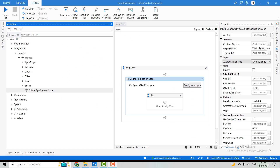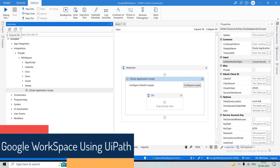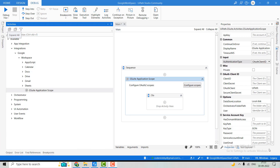Hi guys, welcome back to our YouTube channel Coders Lobby. From today onwards, we are going to start a series on Google Workspace and how we can utilize it using UiPath. We'll cover all the activities available in UiPath to deal with Google Workspace — Google App Script, Calendar, Docs, Drive, Gmail — how we can send emails, get all emails, move emails, and deal with Google Sheets.